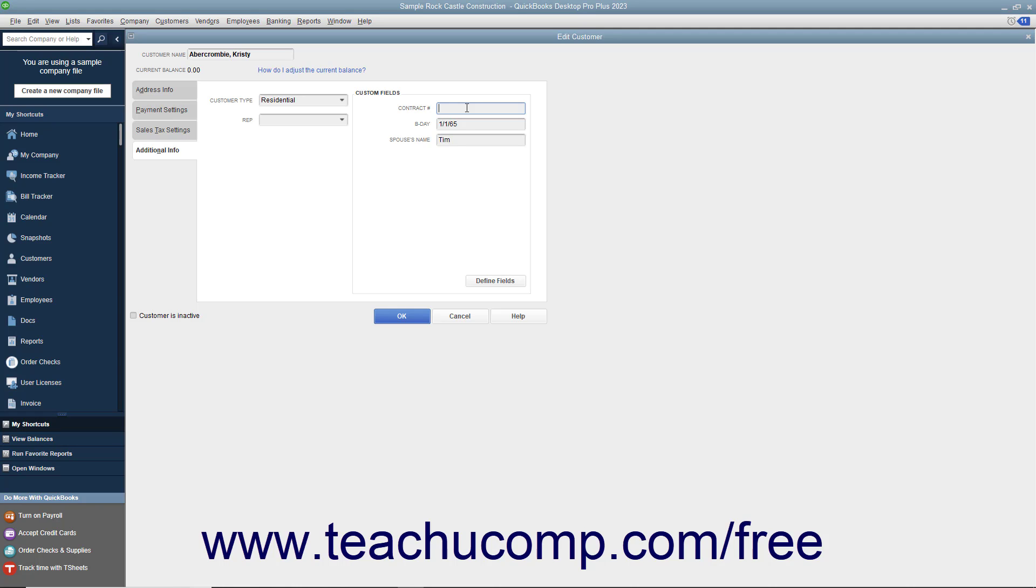For example, you could add fields for color, size, and style to your item list to create items with the same general description in your inventory and then differentiate between them by color, size, and style.